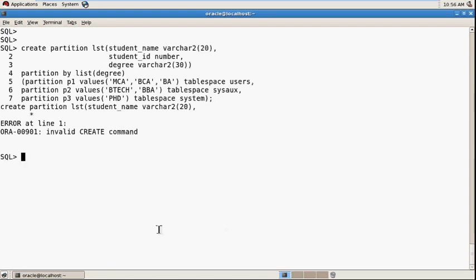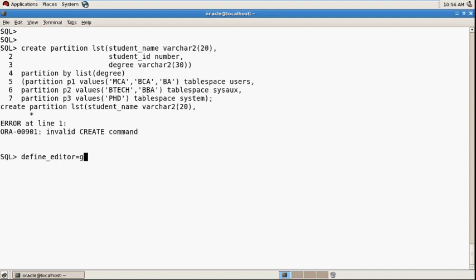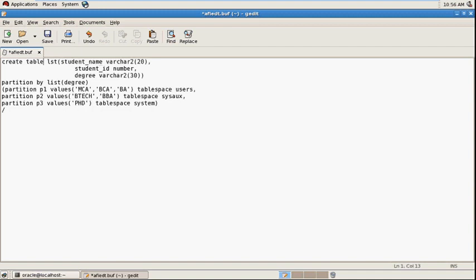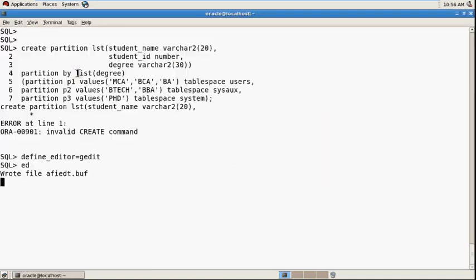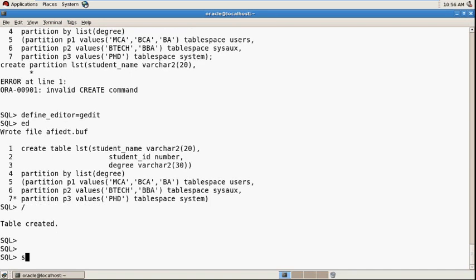Just wait, I'll check out the partition syntax. I need to give here create table. This is the syntax. Create table LST. Now the table is created.